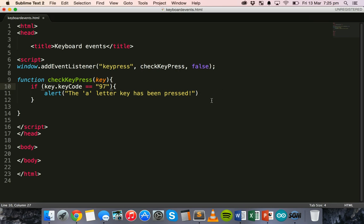Okay. So, that's basically how to use keyboard events using HTML and JavaScript.